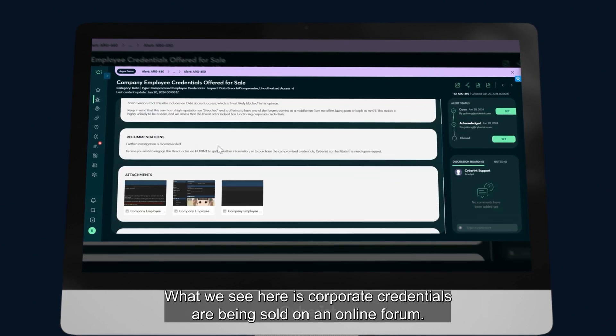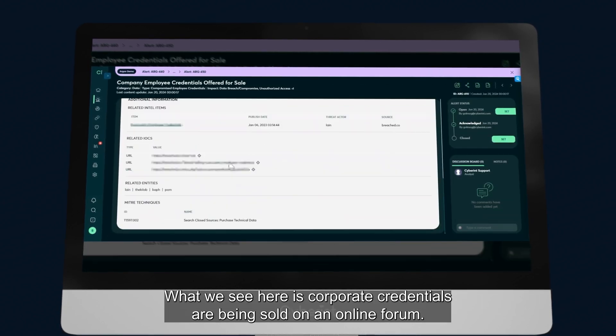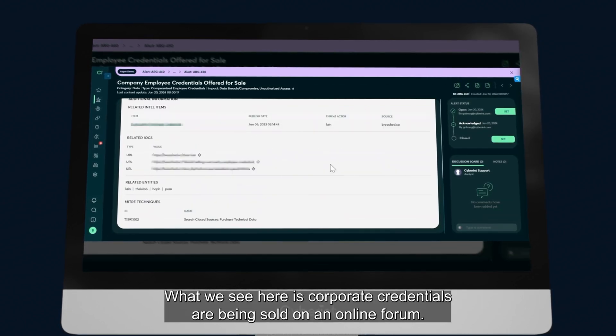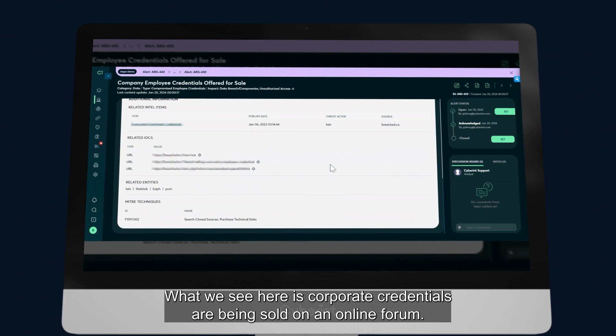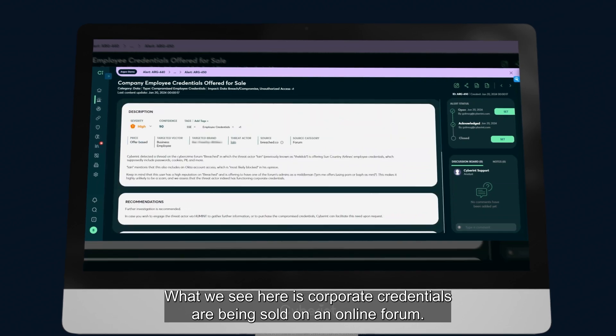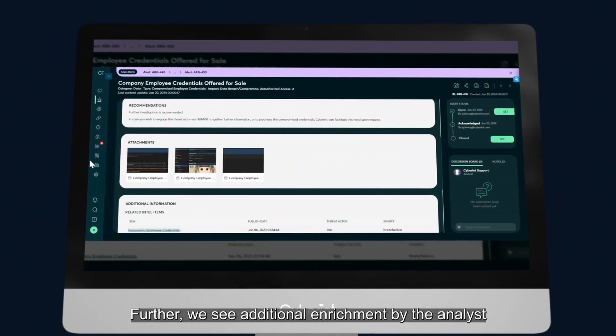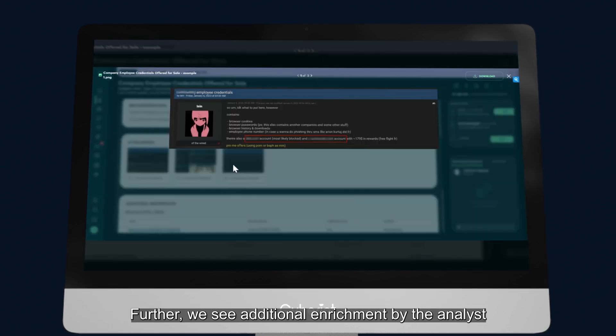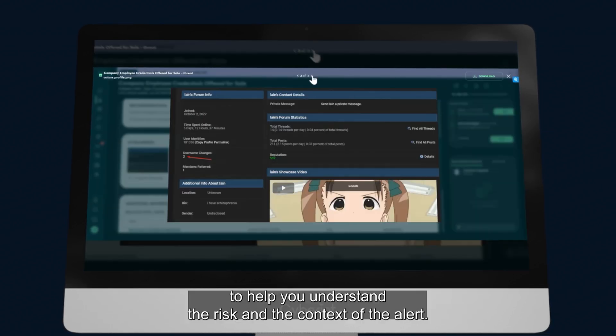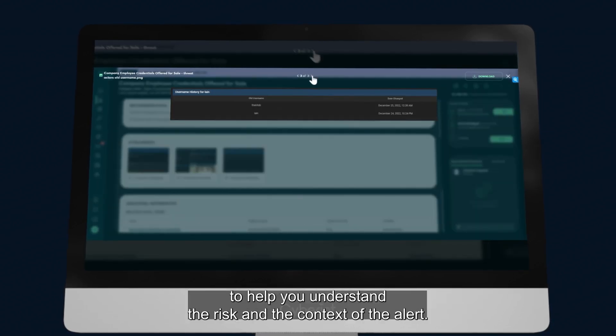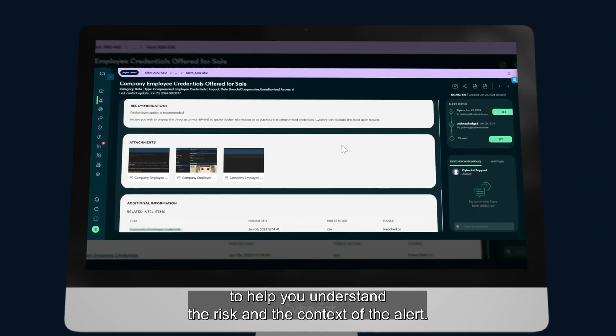What we see here is corporate credentials are being sold on an online forum. Further, we see additional enrichment by the analyst to help you understand the risk and the context of the alert.